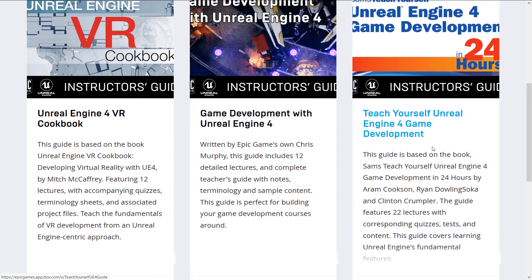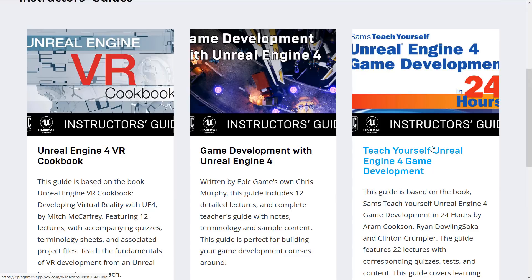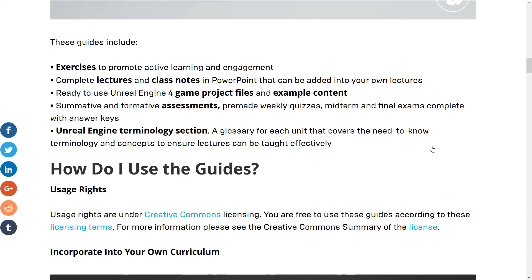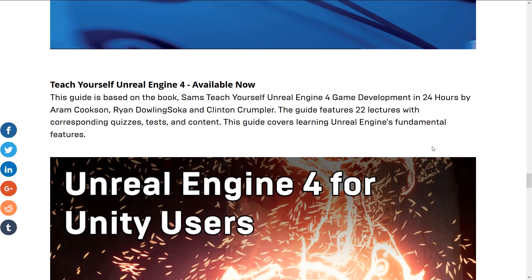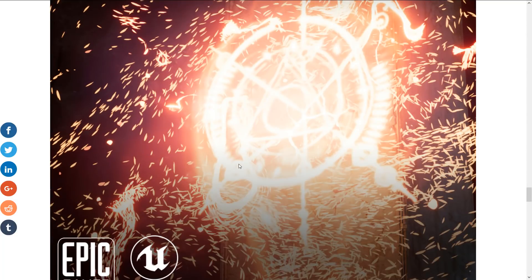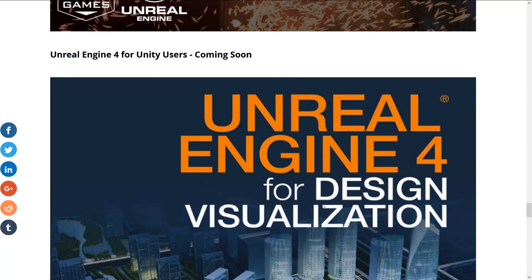Those are the three primary teaching guides available. Each one weighs in between 200 and 500 megabytes to download. There are another two coming: one for Unity developers — Unreal Engine for Unity Users — and one for design visualization, basically using Unreal Engine for architectural or commercial visualization. That's an area Unreal Engine is definitely focusing on a whole lot more as of late.